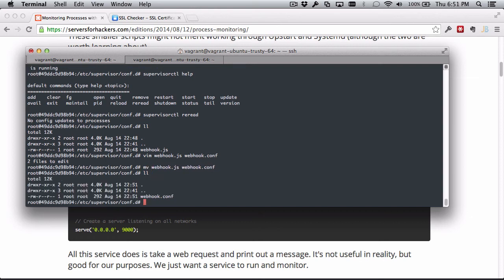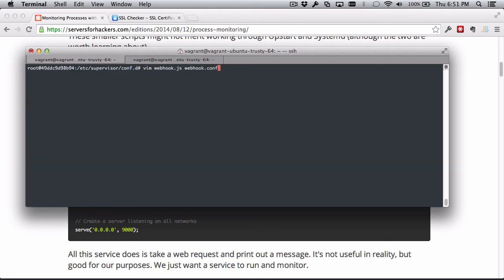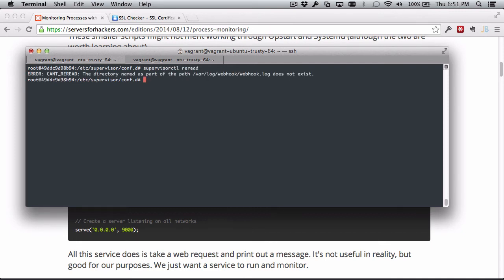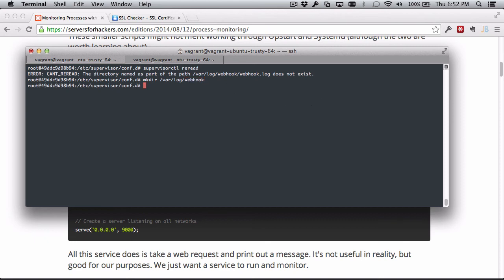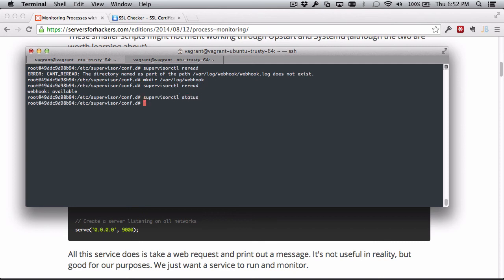All right, that is now called webhook.conf. Let's tell Supervisor to reread configuration. Error: directory named is part of the path does not exist. Oh great, so I almost forgot - we need to create the webhook directory inside of /var/log. /var/log already exists but /var/log/webhook does not, so we'll just make that real quick. Then we'll reread the configuration - it's available. It's not started yet, yeah, and then we can start the webhook process.